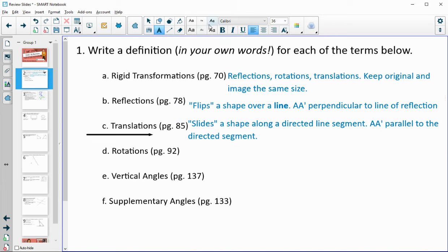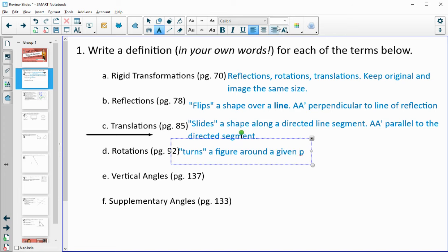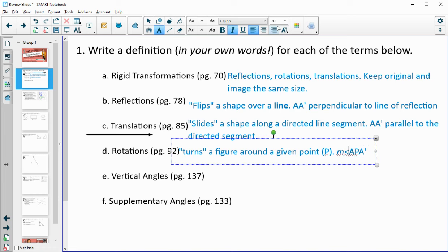Rotations are like turns — they turn a figure around a given point, let's call it P. When you connect the original to the center of rotation and then to the image, that forms an angle, and the measure of that angle equals the angle of rotation.